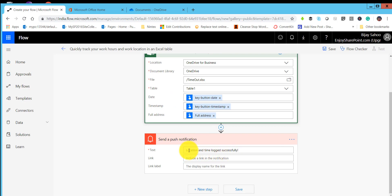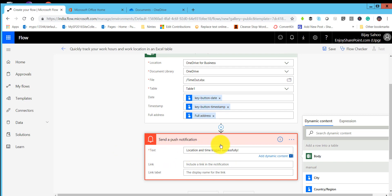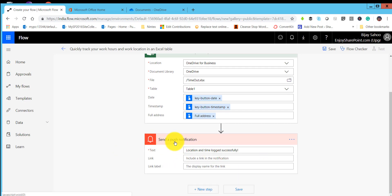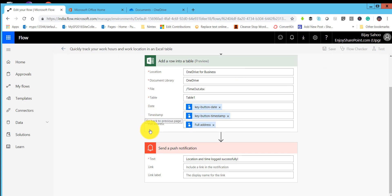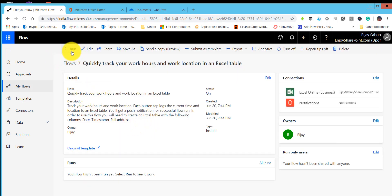The corresponding values will populate for those columns. For the push notification, the message will say 'Location and time logged successfully.' Remember, when we send a push notification, you get an alert on your mobile device. After clicking save, you can run it from here or go to your mobile app and click the button workflow - the same way as shown in the previous lecture.